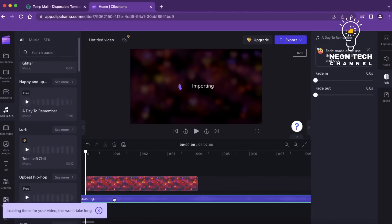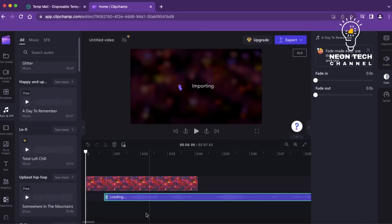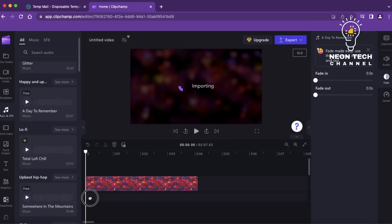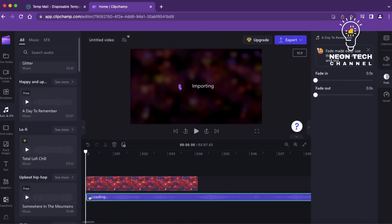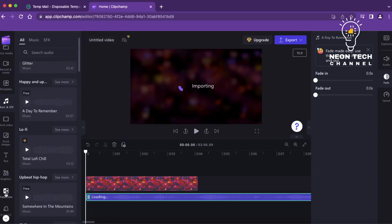Once you've completed the editing process, it's time to preview your video. Play through the video and make any necessary adjustments to the timing, effects, or audio. Clipchamp provides a real-time preview, allowing you to see exactly how the final video will look.